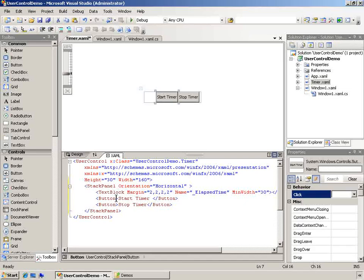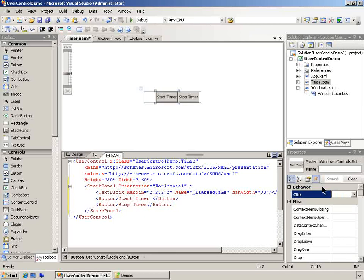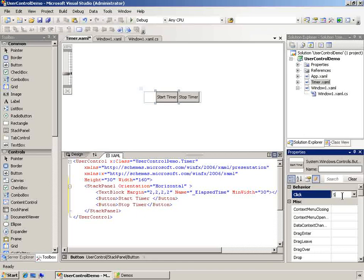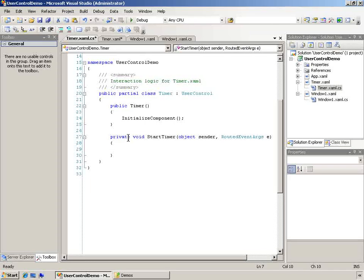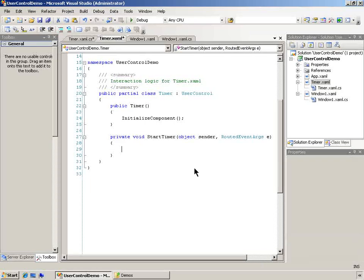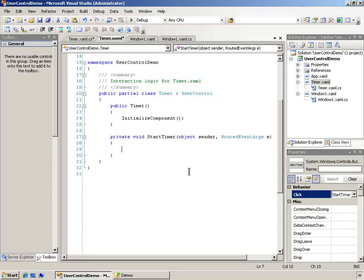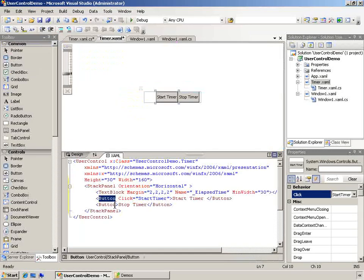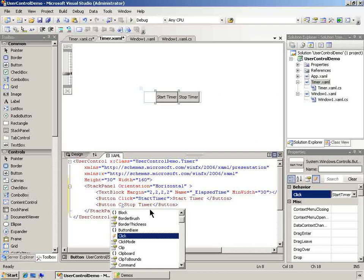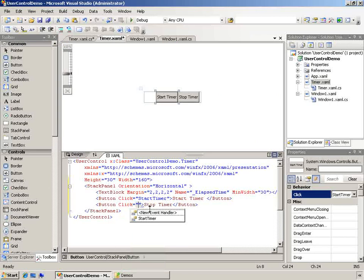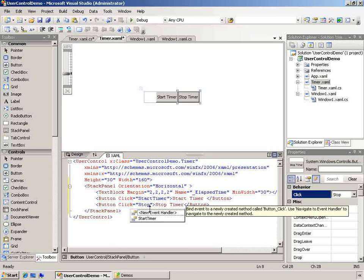One of the things we're going to do is we're going to add in an event for this button. So I'm going to go over my properties window, make sure that events is selected, and I'll call this start timer. And that's going to take me back to my code. Here's my start timer code. I just want to do that with stop timer.